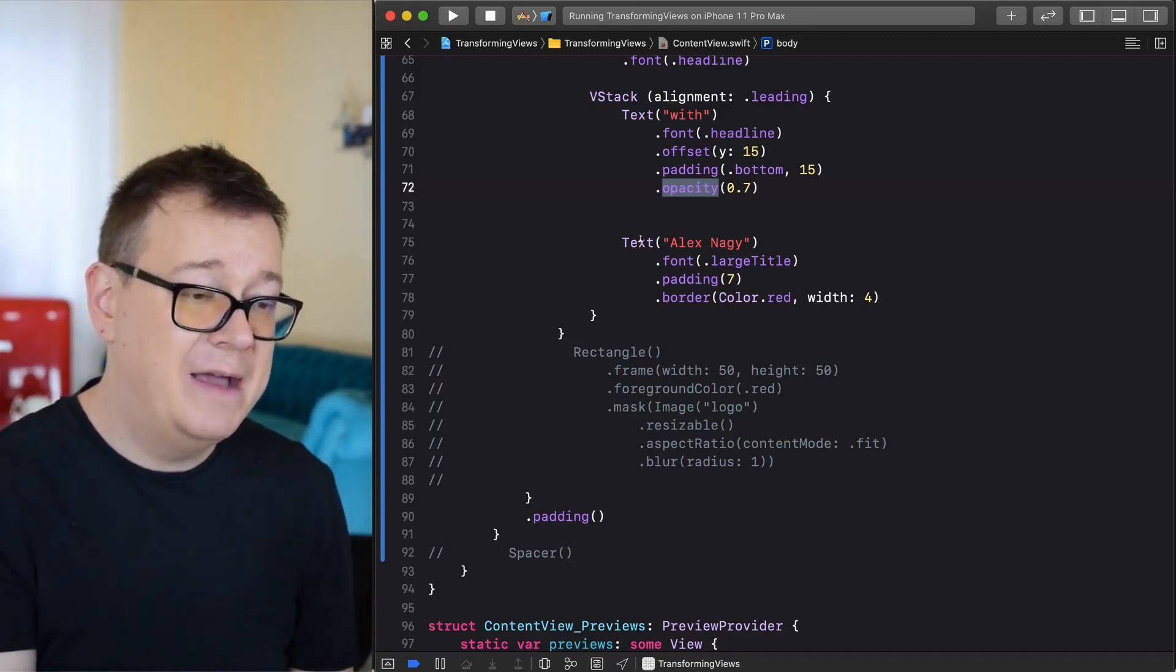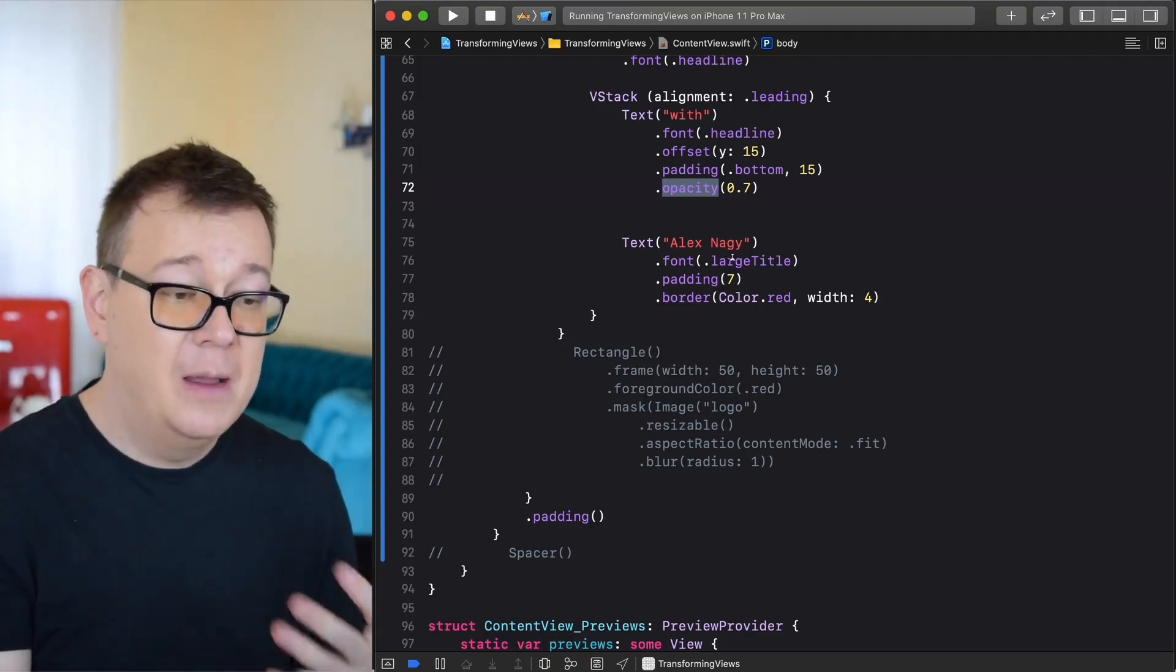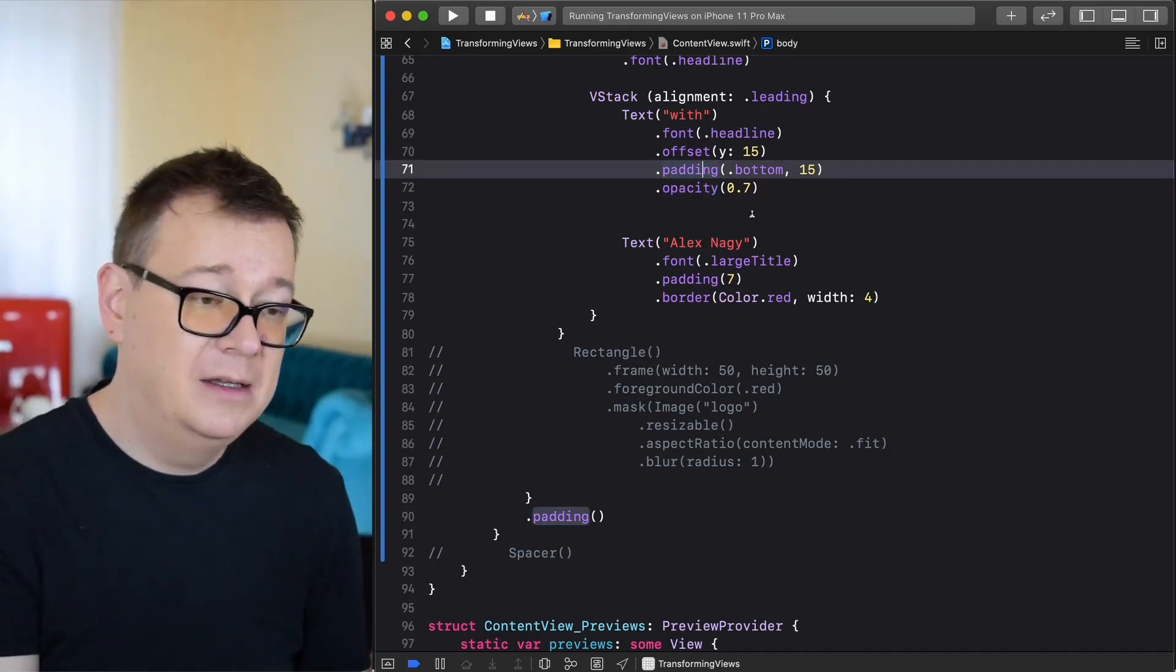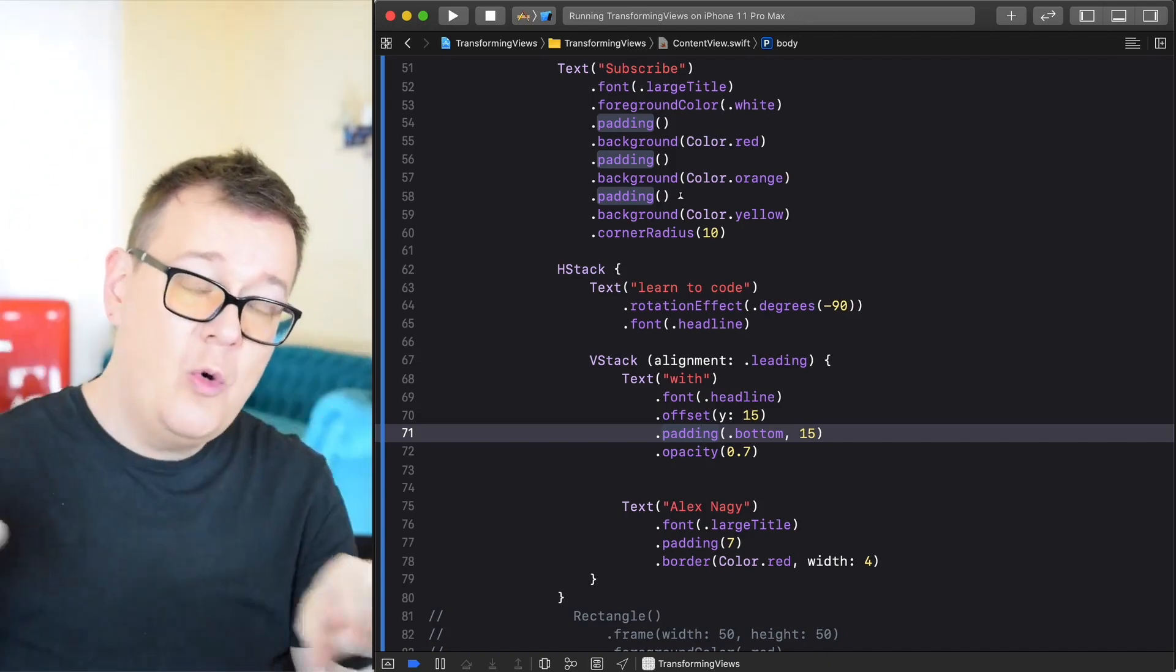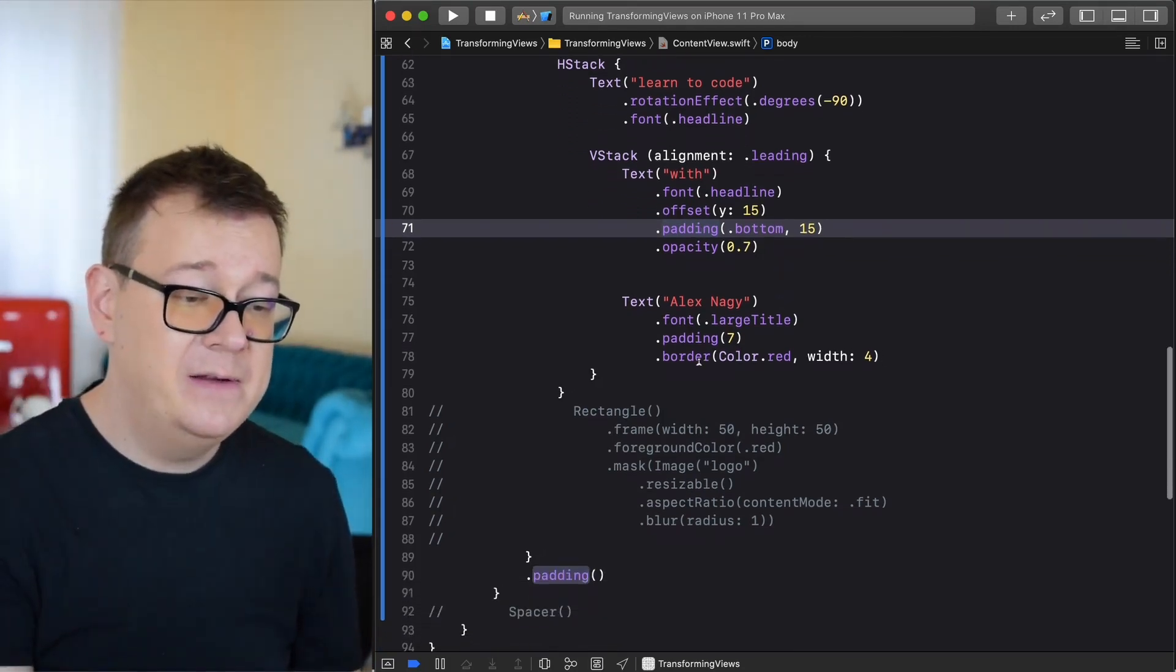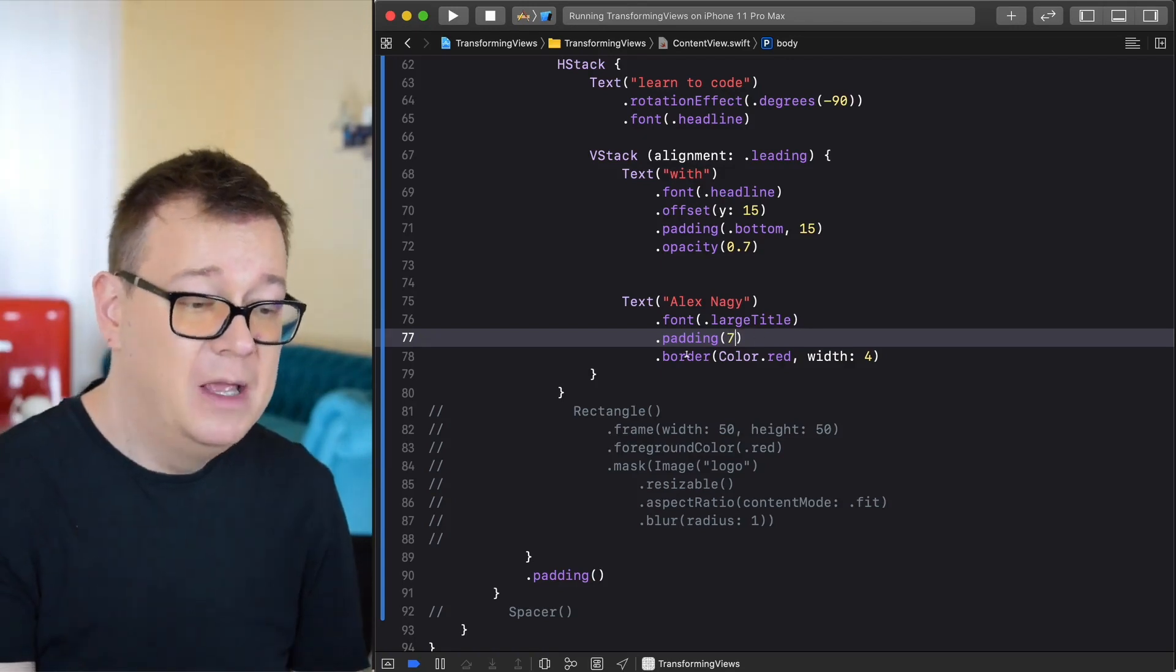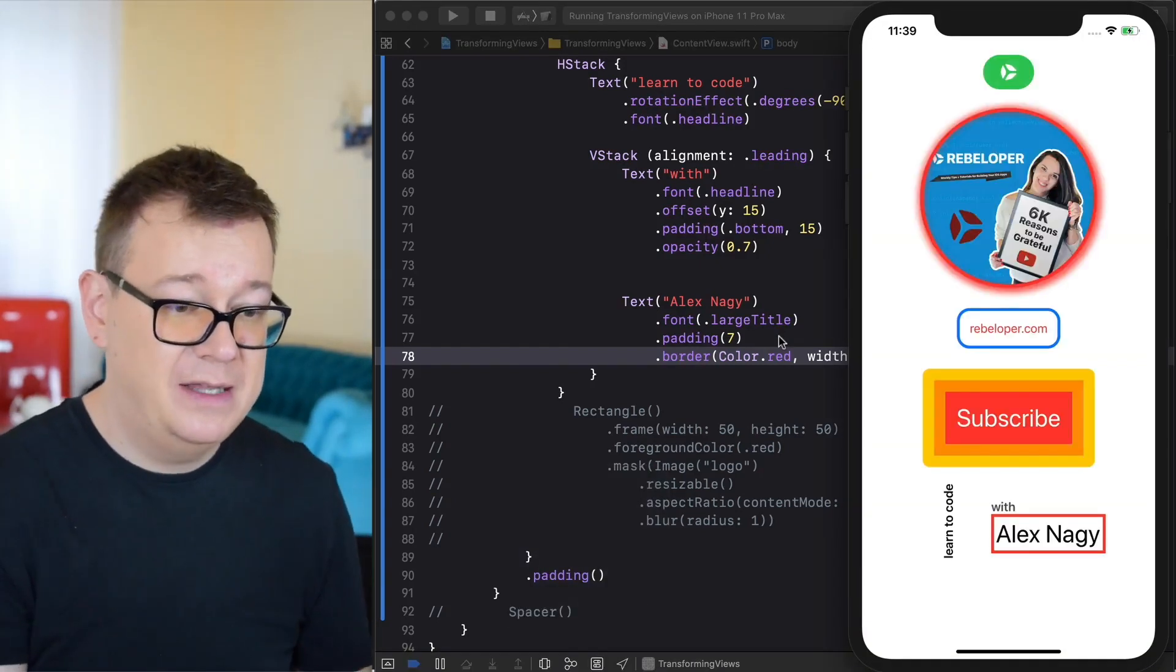Next up we have below our width text our Alex Knight, that's me. We have a font large title, a padding of 7. As you can see here we have padding bottom 15 and on the other ones we just had this simple padding that means they have these views have a padding on all four sides of them. Here padding dot bottom 15 means that we have a padding only on the bottom and here padding 7 we are specifying the amount of our padding. It's not just the default padding.